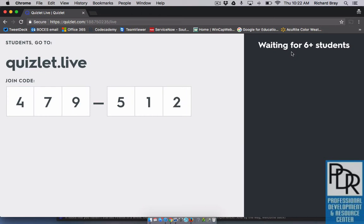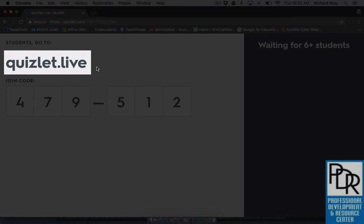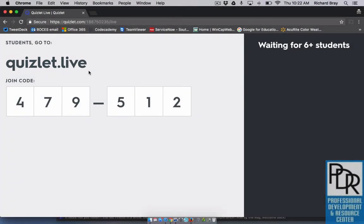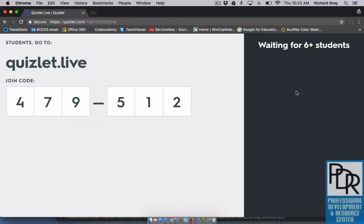This is the part where your students need to have some interaction. You want them to go to Quizlet.live, where they'll be prompted to enter a join code that is unique to your game. Meanwhile, you're waiting for their names to show up on your screen. Let me get some other devices going so you can see how that works.